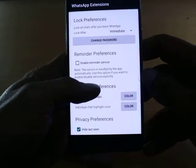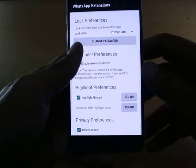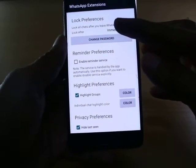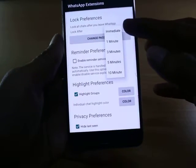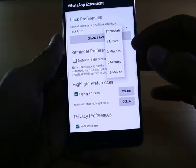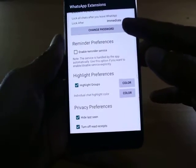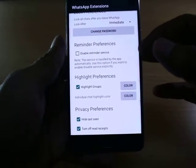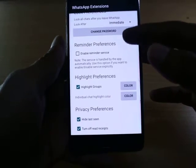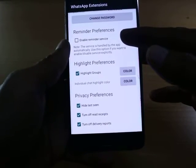The first option is Lock Preference, which locks all the chats after you leave WhatsApp. You can set a timing for the lock: immediate, one minute, three minutes, five minutes, or ten minutes. You can also change the password here — the default password is 1234, and you can set your own custom password.